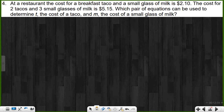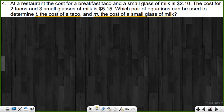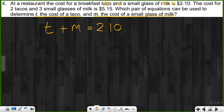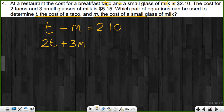At a restaurant, the cost for a breakfast taco and a small glass of milk is $2.10. The cost for two tacos and two small glasses of milk is $5.15. Which pair of equations can be used to determine T, the cost of a taco, and M, the cost of a small glass of milk? They defined our two unknowns. First equation: T plus M equals $2.10. Second equation: 2T plus 2M equals $5.15. There's our system.